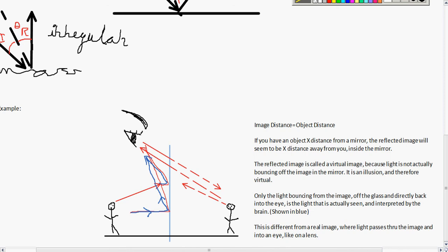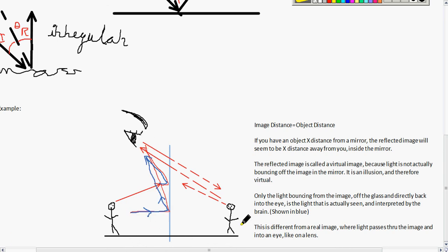The reflected image is called a virtual image because light is not actually bouncing off the image in the mirror. It's an illusion of the light bouncing off the surface of the mirror, and your brain just interprets that as the mirror having depth. Only the light bouncing off the glass and directly into the eye is the light you actually see. This is different from a real image where light passes through the image and into the eye, which is what you have on a lens — that would be refraction.